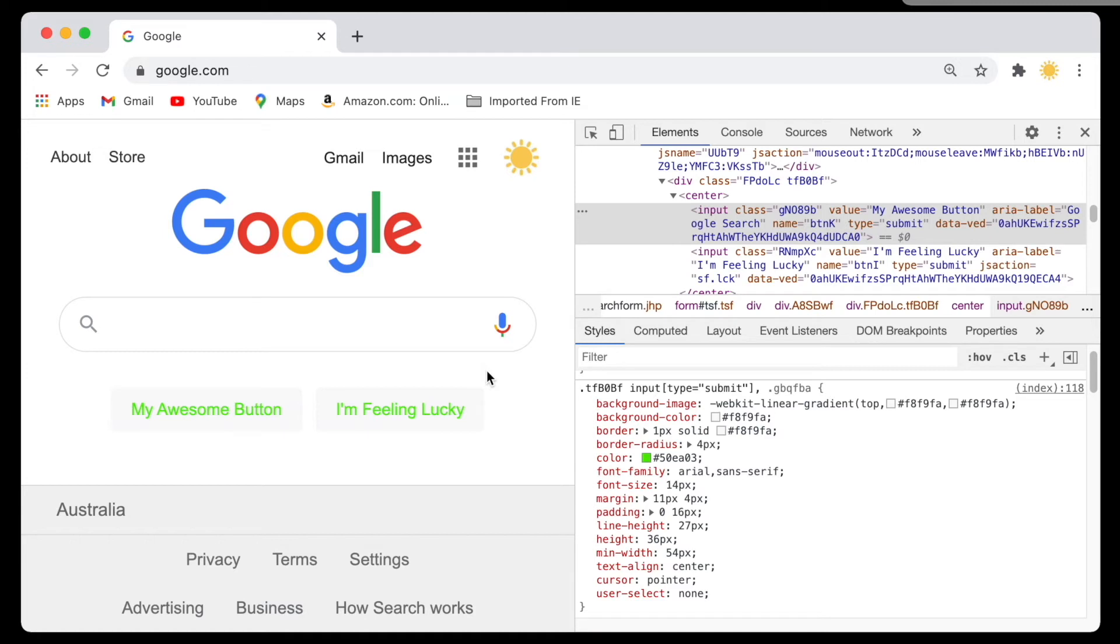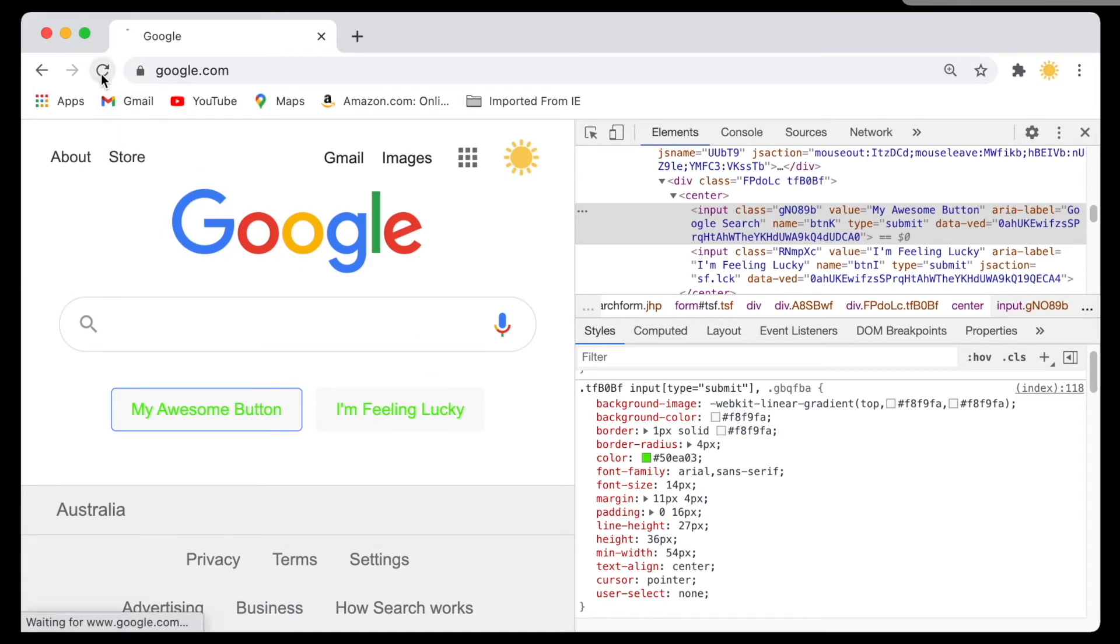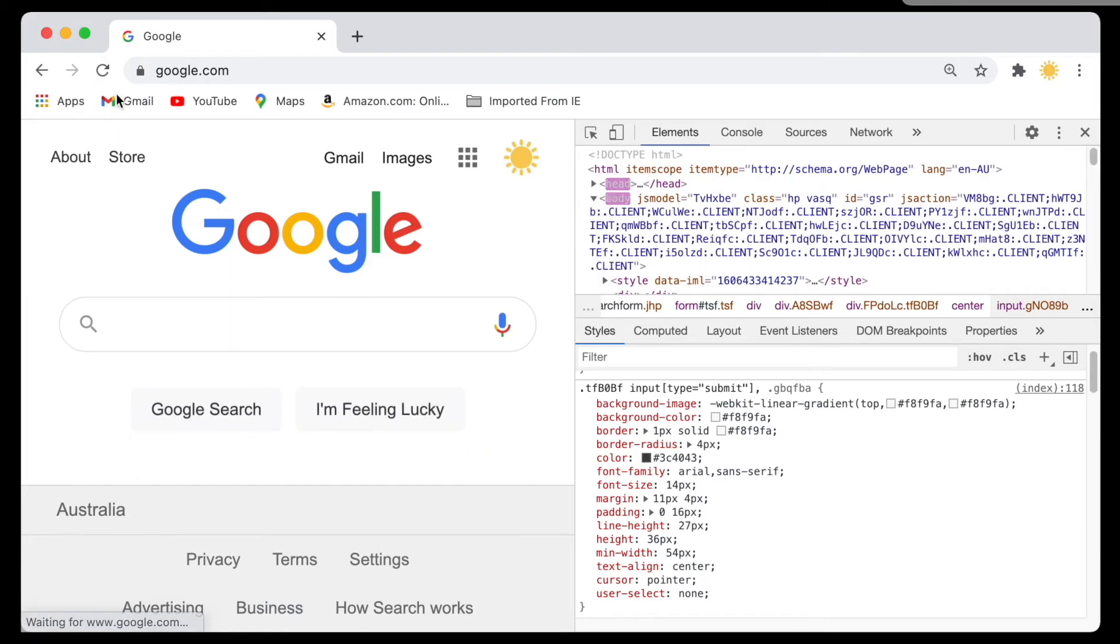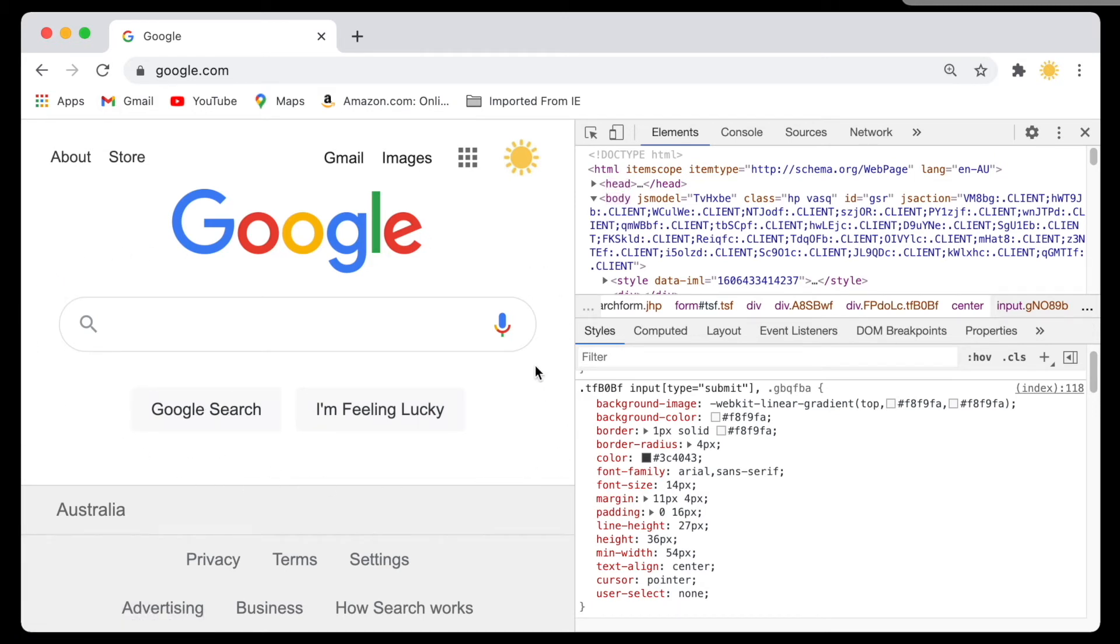If I go ahead and refresh the page, you'd be able to see that all the changes will go away and we get the original version of the page which is sent to us by Google.